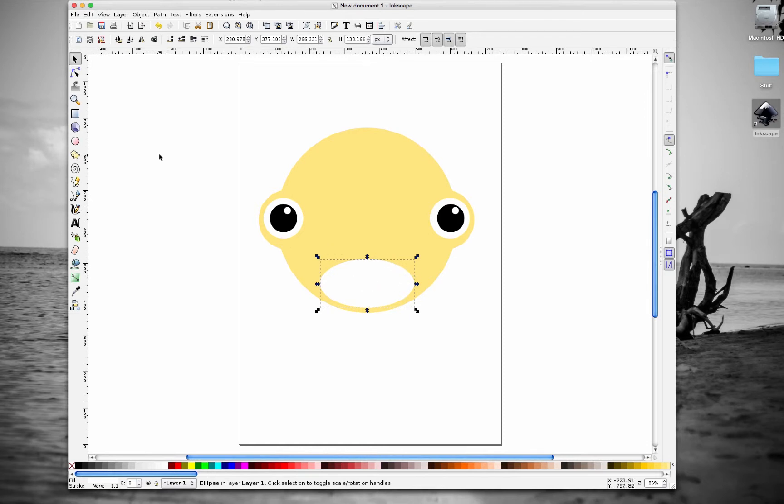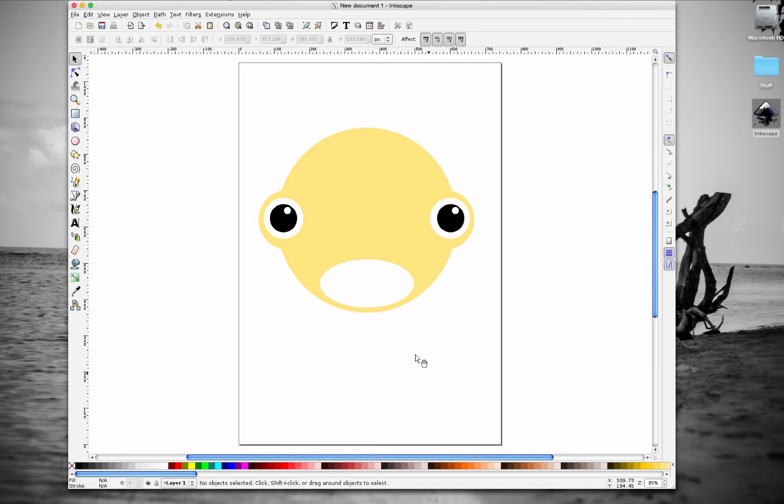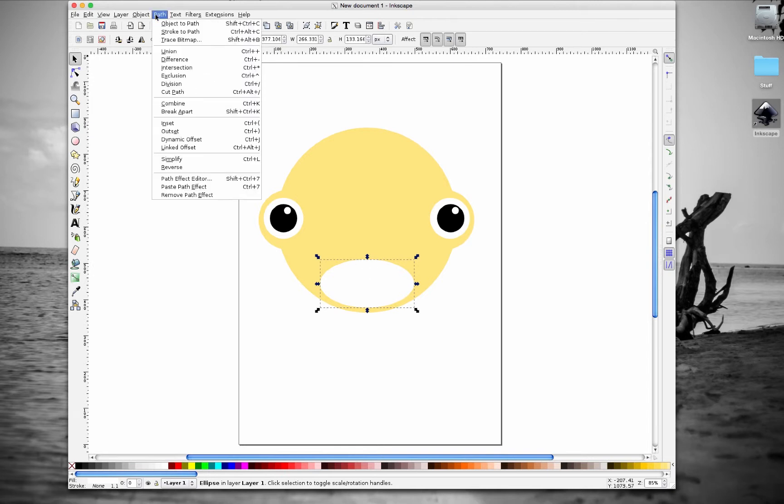One thing I want to show you guys is that in Inkscape, since we're working with vector files, all these shapes can be converted into paths. And that way, you can manipulate them to be the shape that you want. So let's go up here to the menu bar, go to path, and click on object to path.